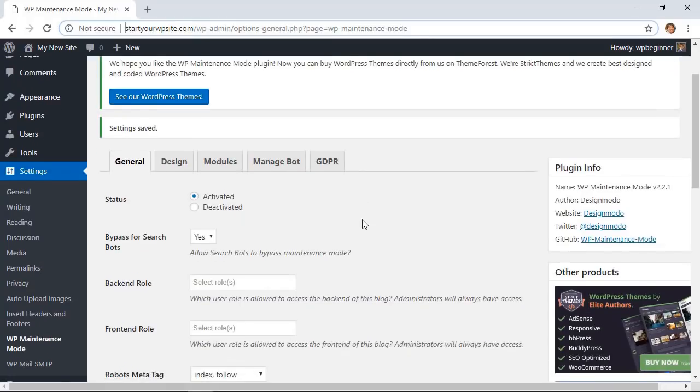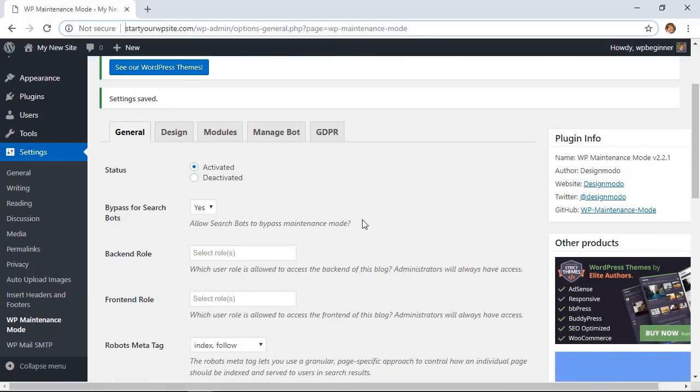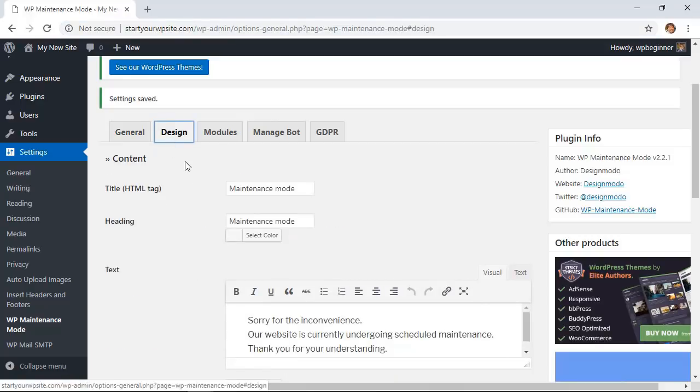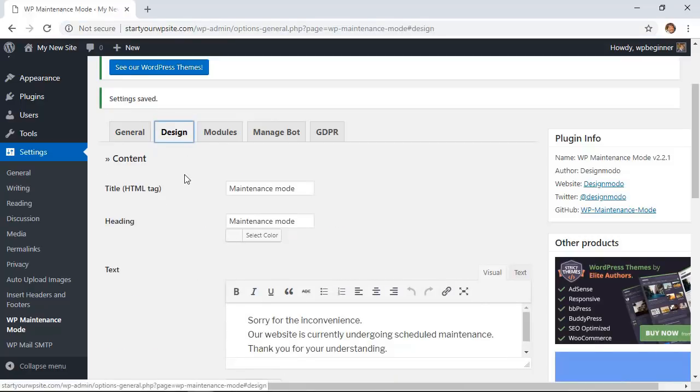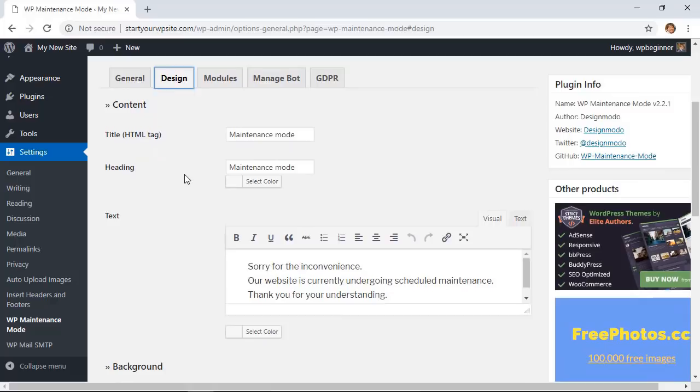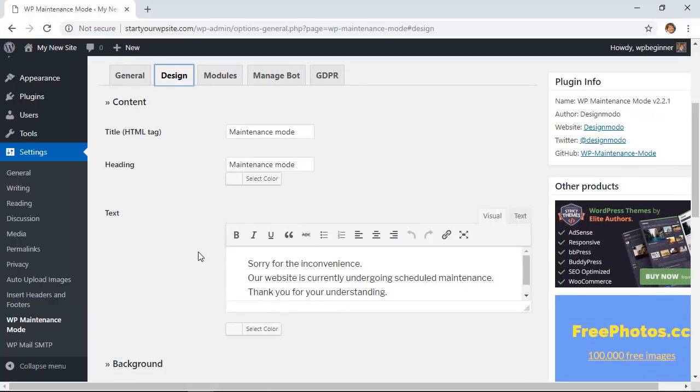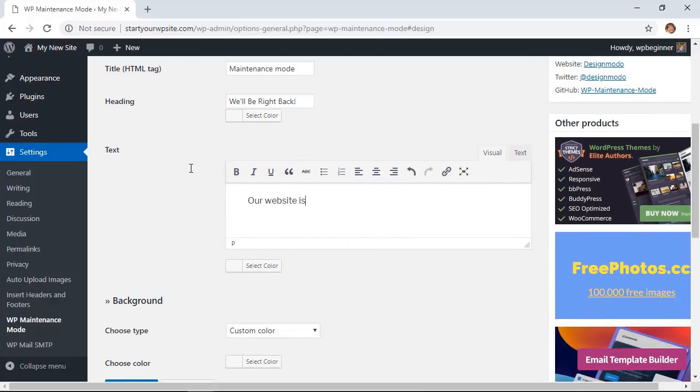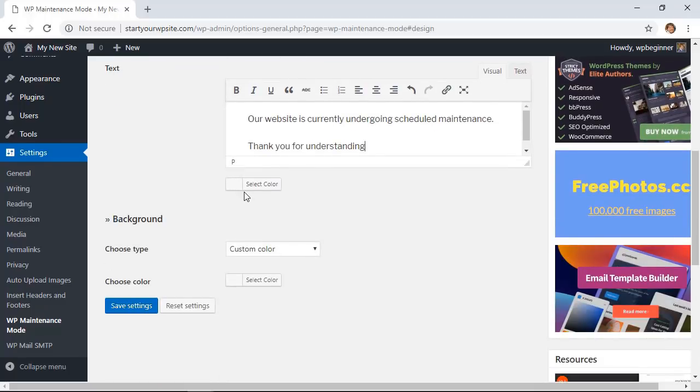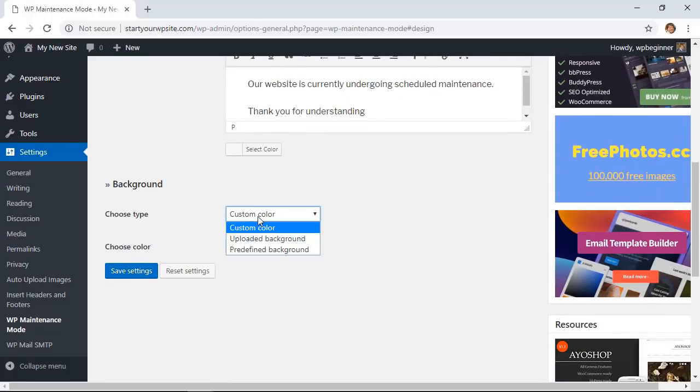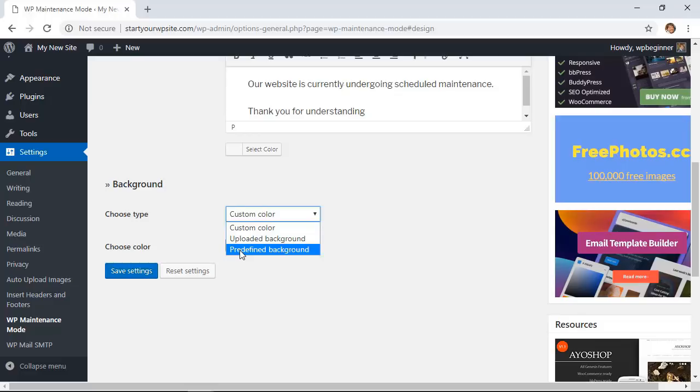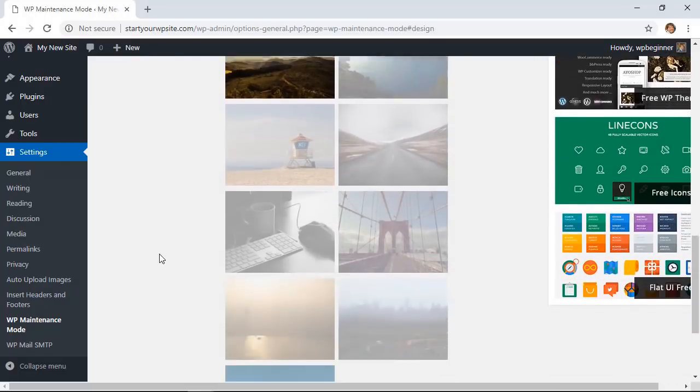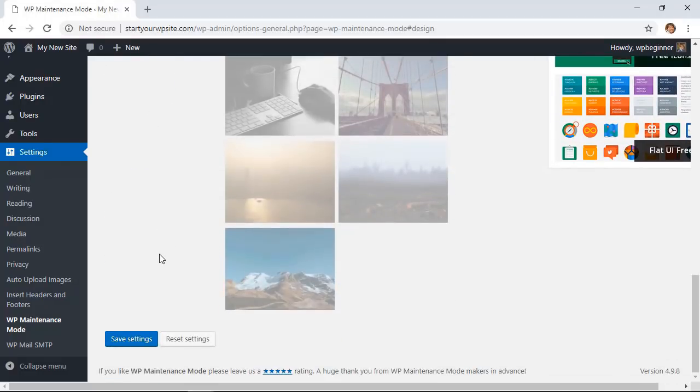Now that you've activated it, you also want to design the splash page for users. So we'll come over here and click design. This is what it'll show by default, but you can change this to whatever you want. You can select the color, you can also choose a background if you want. See, there's some other predefined ones that you can choose. We'll click save settings.